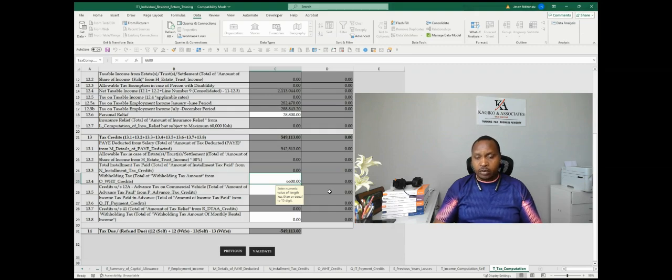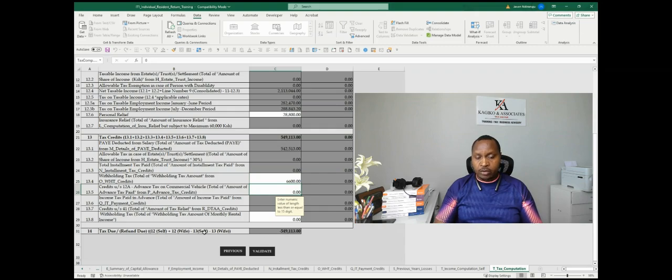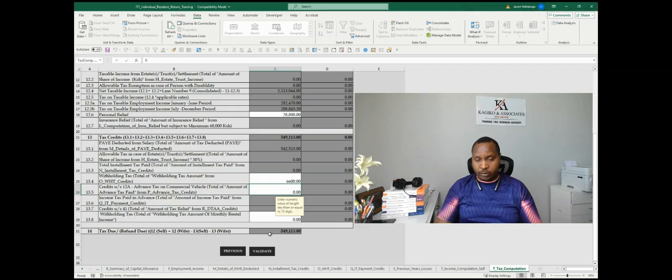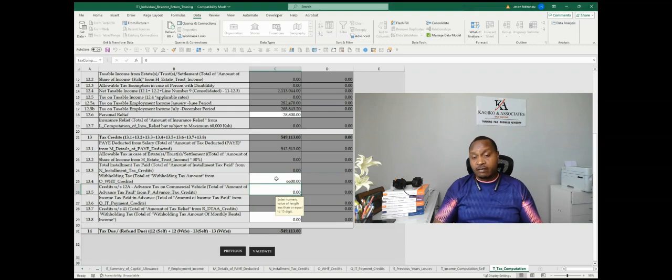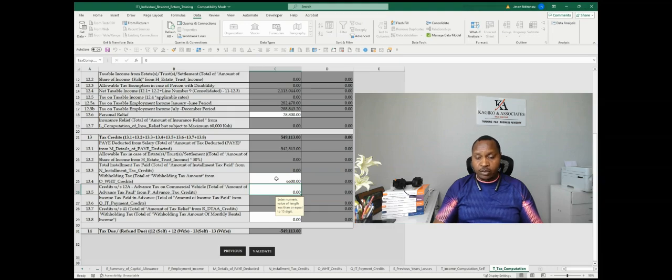Therefore, you want your tax payable, the tax due, to be zero. The first thing that you need to ask yourself is what are relevant expenses that you can claim.